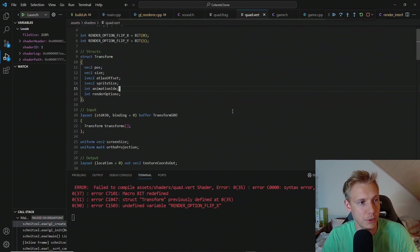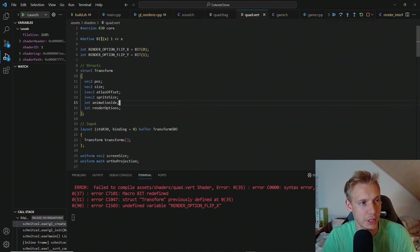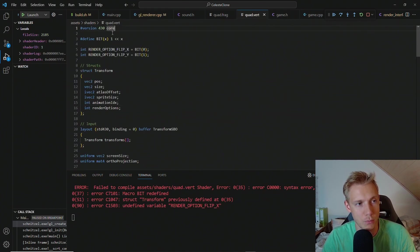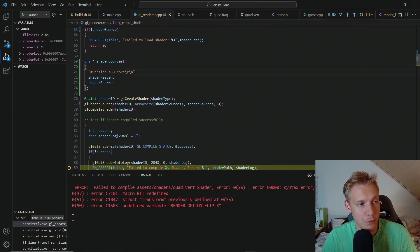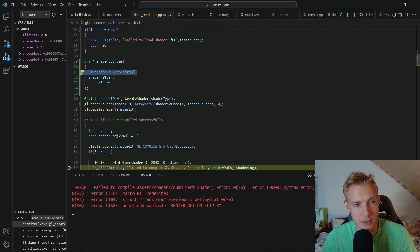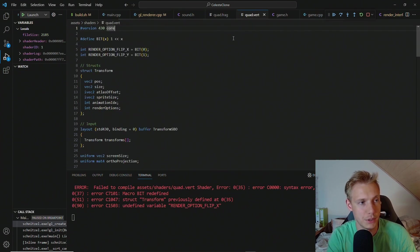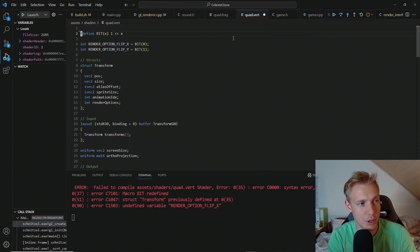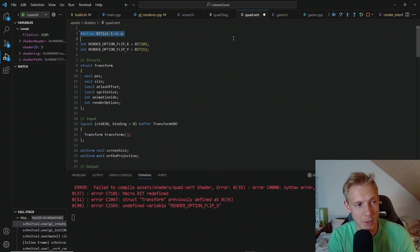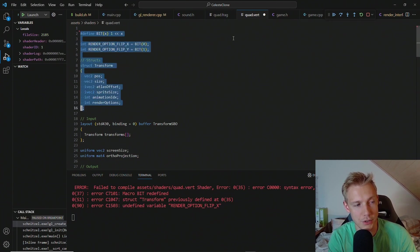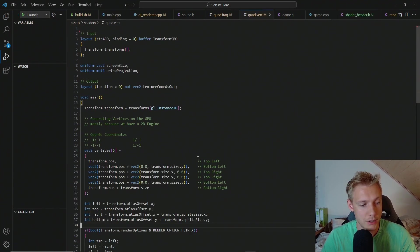So for example if we go to the vertex shader, this version core can only happen once. And we already put that into the shader sources in our renderer here. So we have to get rid of this for sure. We already defined the macro. And we already defined these. And we also defined the struct already. Additionally I also changed the naming of these. It is now called rendering option flip x.